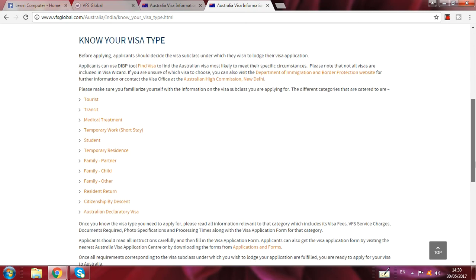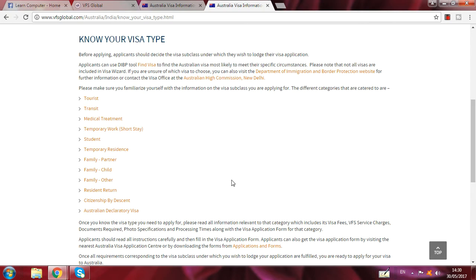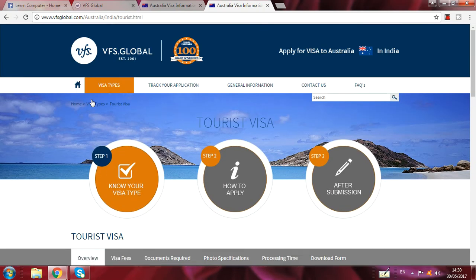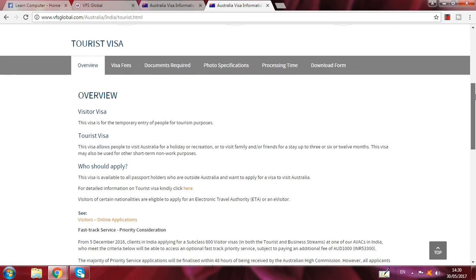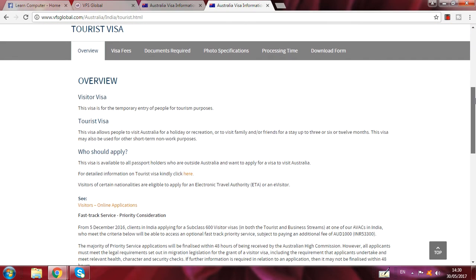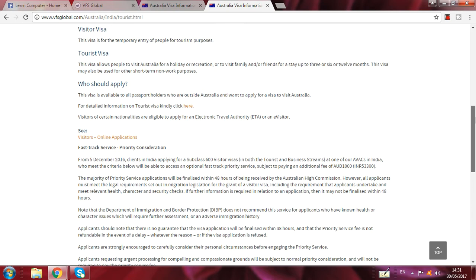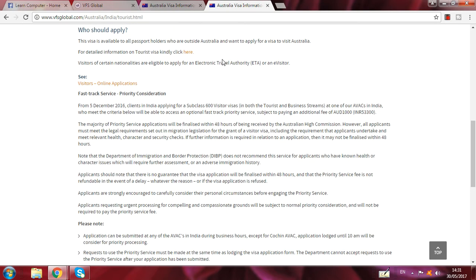For example, I go to tourist — so I click here on tourist. Then I go here and I see all the information. There is an online application here where you can fill up this form.